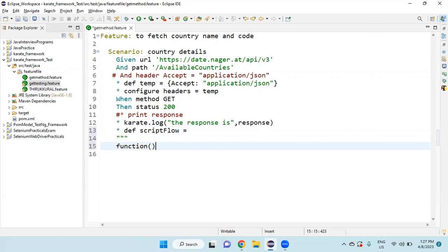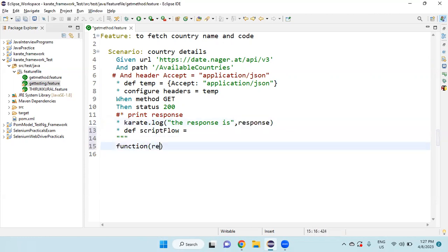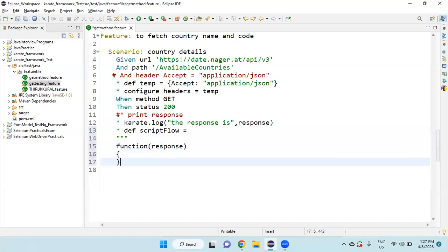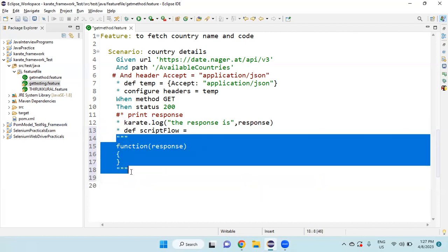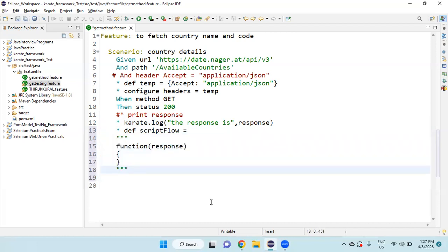Then function. Within function, we are going to find the country code from the response. So you need to pass the input as the response parameter. Then open the curly brace, close curly brace. Then again close the double quotes. This is the syntax.